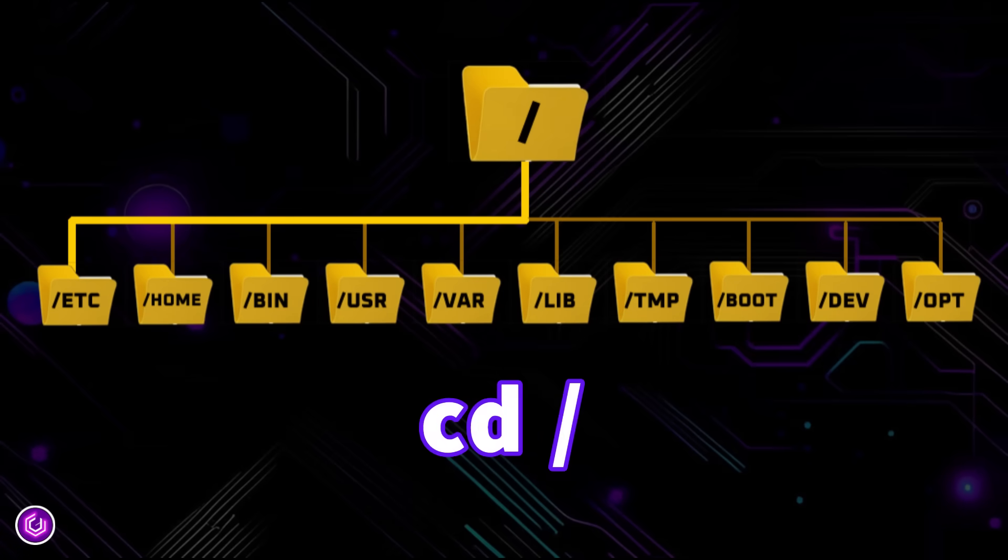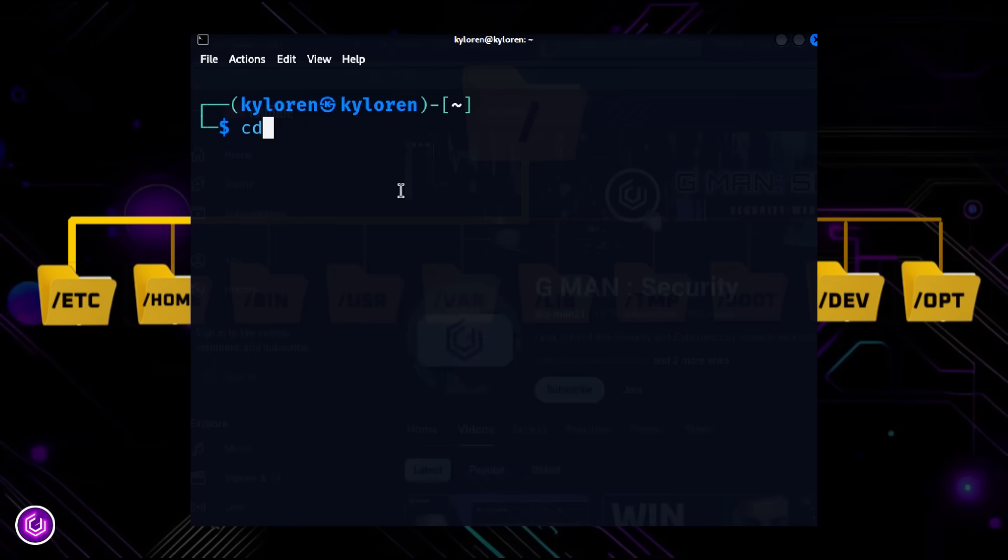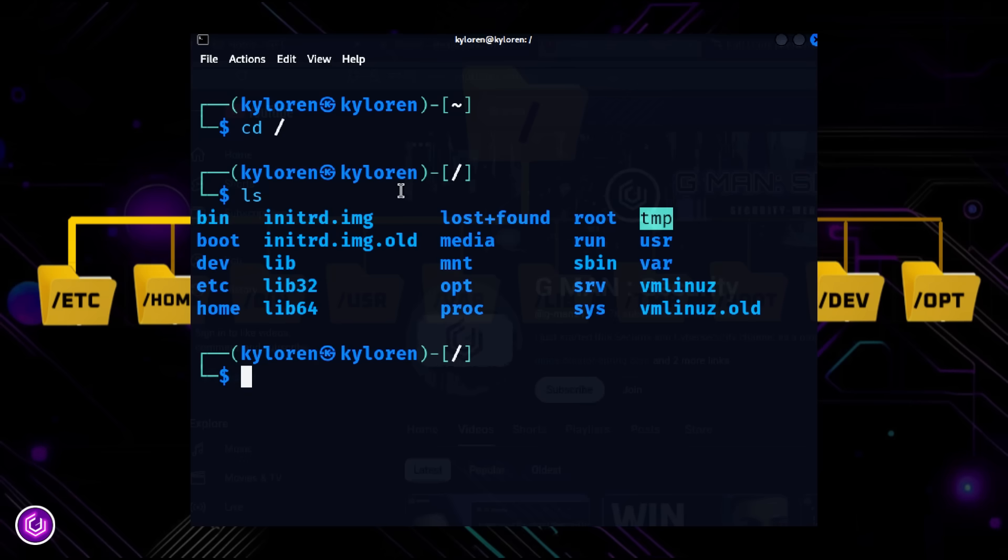When you type cd slash, you're at the root directory, the very top of the Linux file system tree. Typing ls, every file and folder in Linux branches out from here,